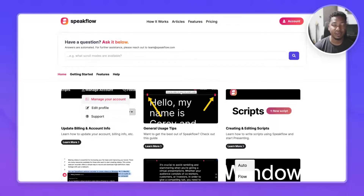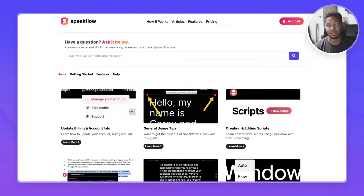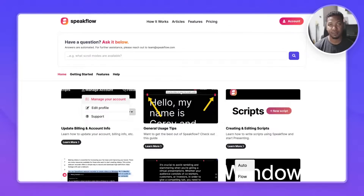The last thing I want to show you is our guides and documentation. If you have any questions, you typically can find an answer here. And if you can't, feel free to reach out at team@speakflow.com, and you'll get help from me or one of our support members. Thanks for using Speakflow and have fun.